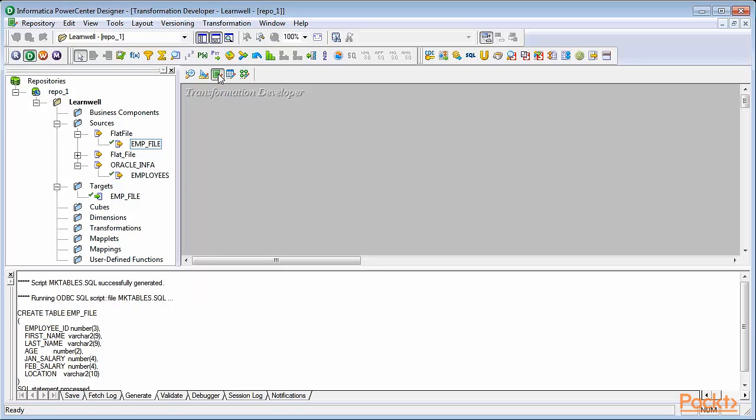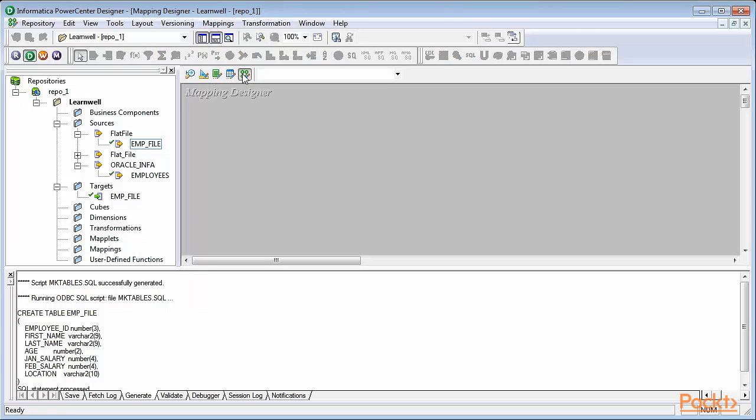We'll simply pick a source and a target, and we'll try to pass the data from the source to the target. To implement this, we'll be using emp file as source and emp file as target.